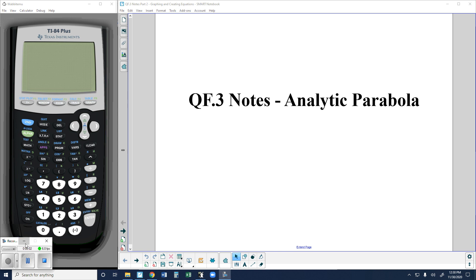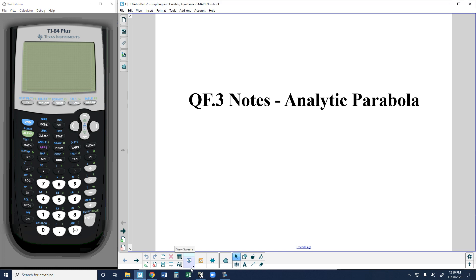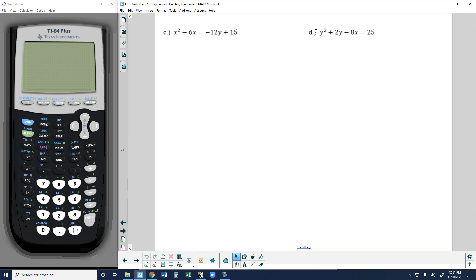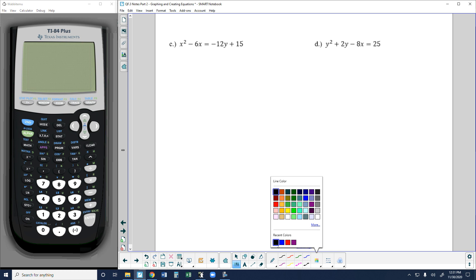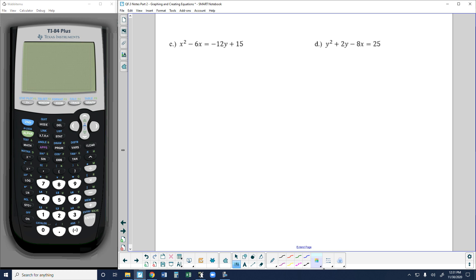What's up guys? This is another Algebra 2 instructional lesson with Mr. Gaines, as we continue our work on the analytic parabola. Where we left off in the last section of the notes was trying to find and graph parabolas based on a definition including the focus and the directrix. So I'm going to go with a little bit of a refresher here and start with the equation of an analytic parabola.